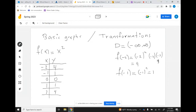I want you to pay attention: when I put in negative 2, f of negative 2 gives 4, and when I put in positive 2, f of 2 also gives 4. That means something and you will see it when I do the graph. In the same way, f of negative 1 gives 1 and f of 1 also gives 1. There's a correlation here.